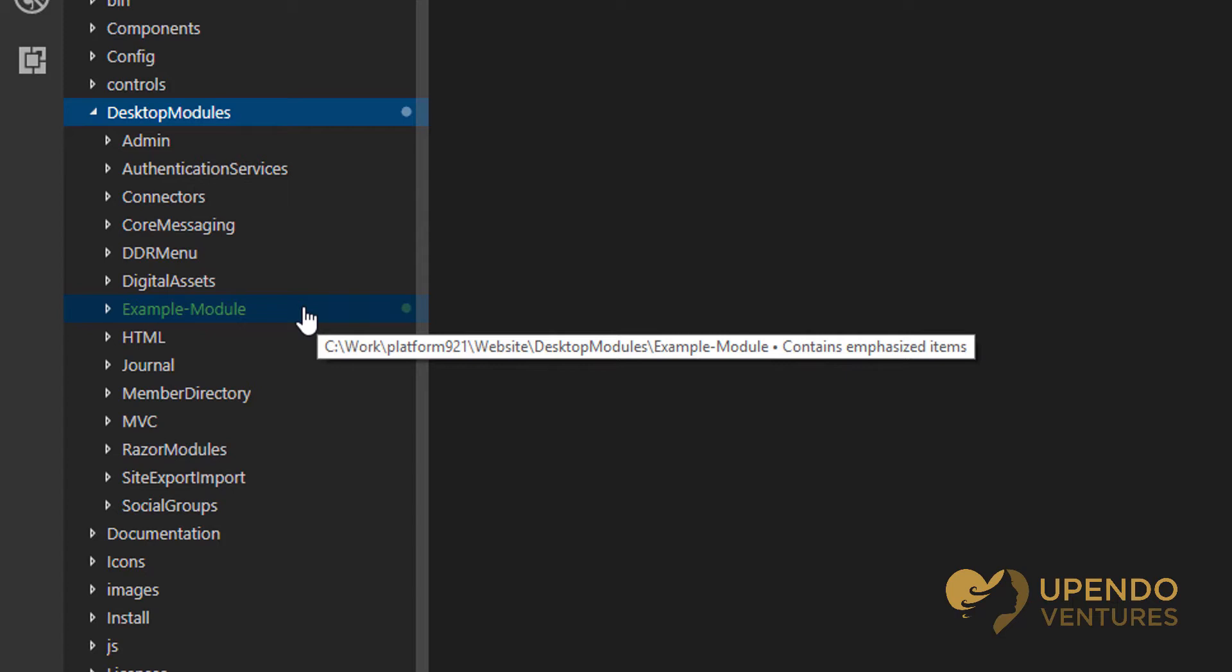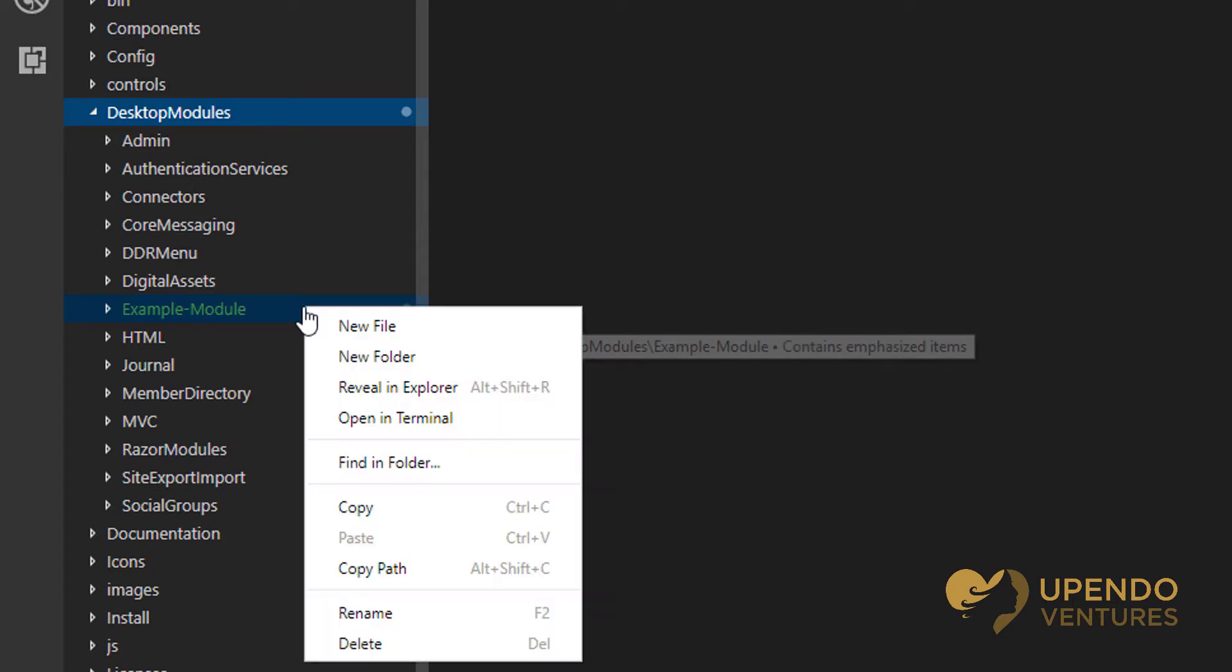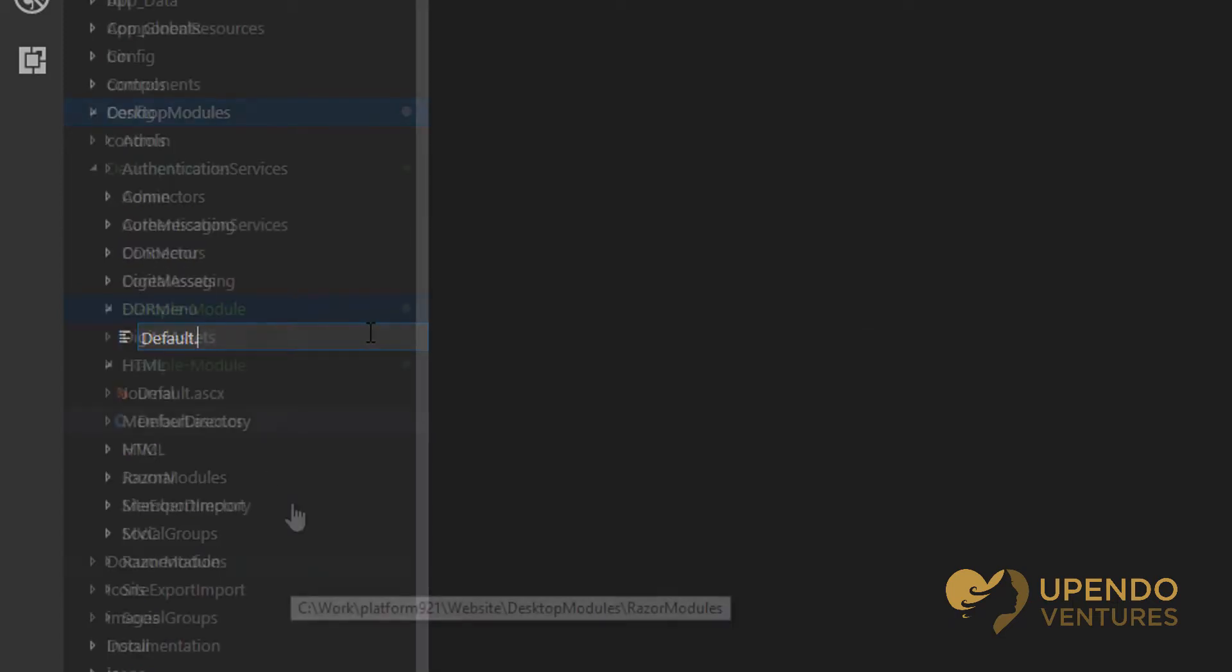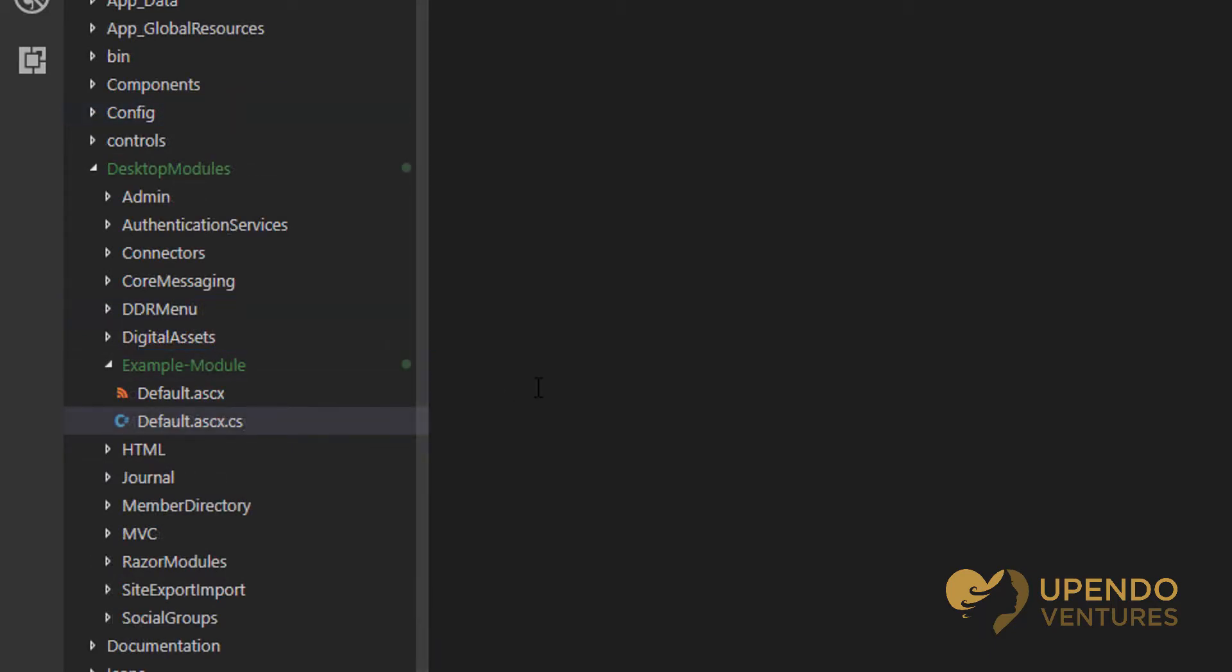Now I'm going to add a user control. I've added user control files that are called default.ascx and default.ascx.cs. There's nothing in these files yet. I'm going to have to add them now.